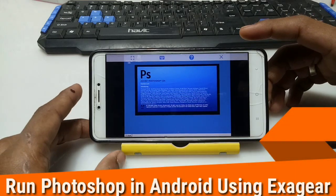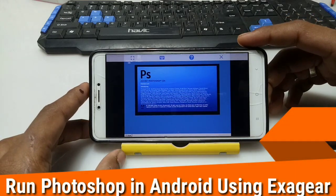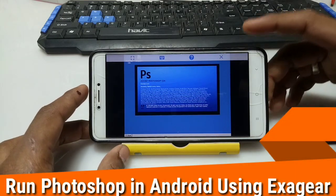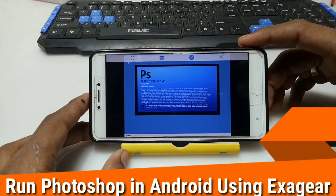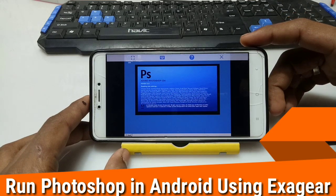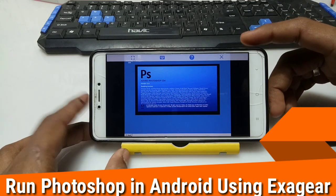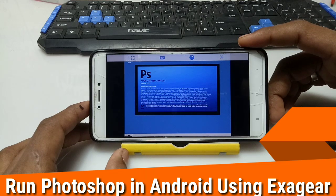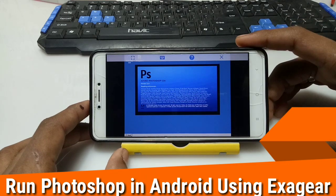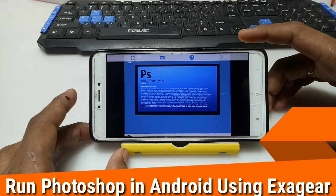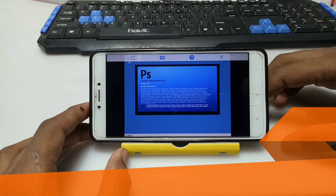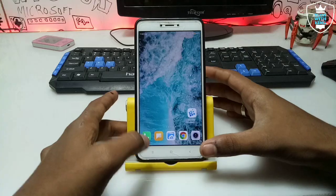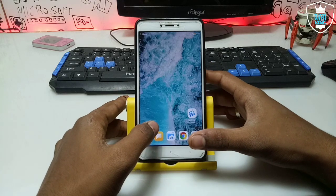Hello everyone, this is Arif from Tech with Kim and I'm back with another new video. In this video I am going to show you how you can install and run Photoshop CS4 in your Android using ExaGear. So without any wasting of time, let's get started.